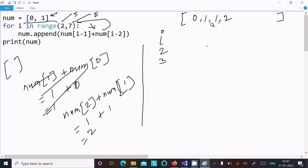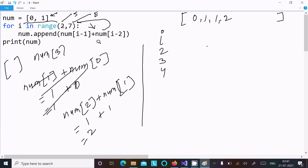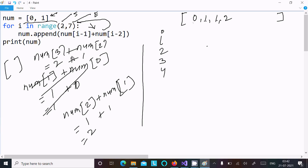The range increases again, so `i` is now 4. We compute `num[3] + num[2]`, which is 2 plus 1, giving us 3. So 3 is appended into `num`. The list is now `[0, 1, 1, 2, 3]`.